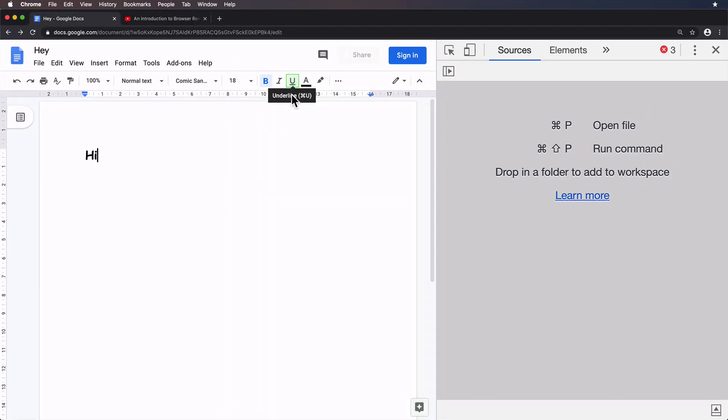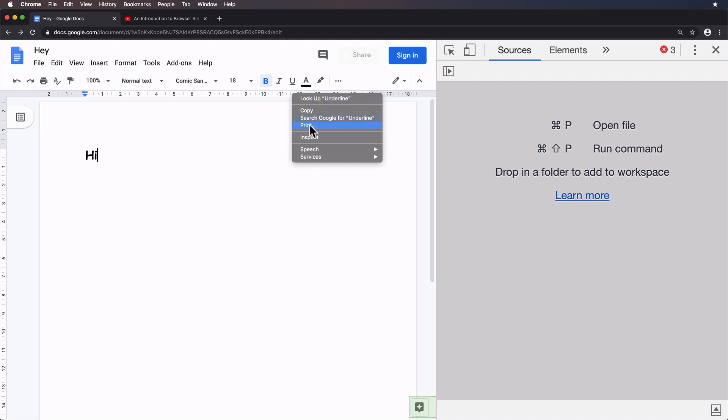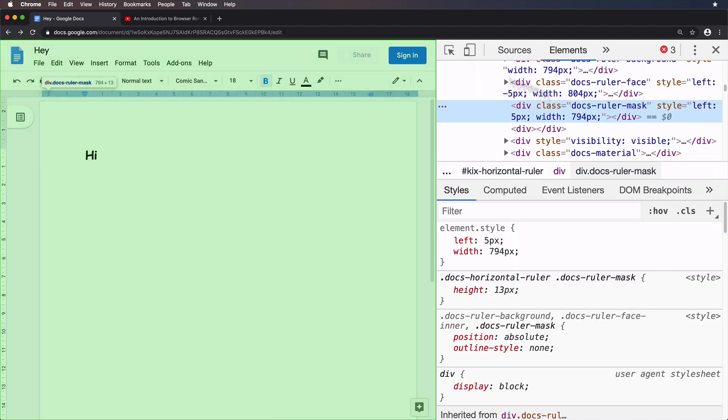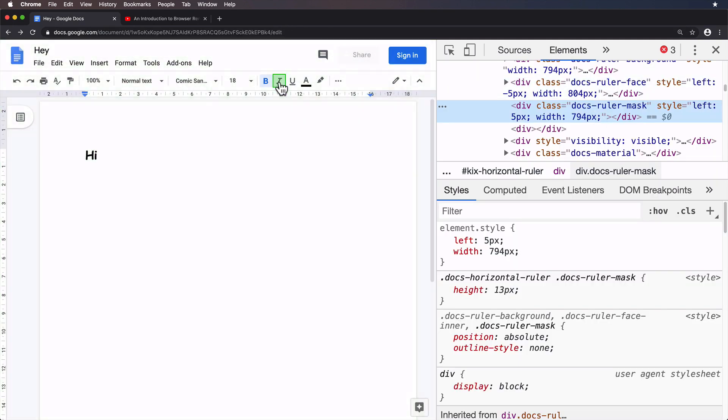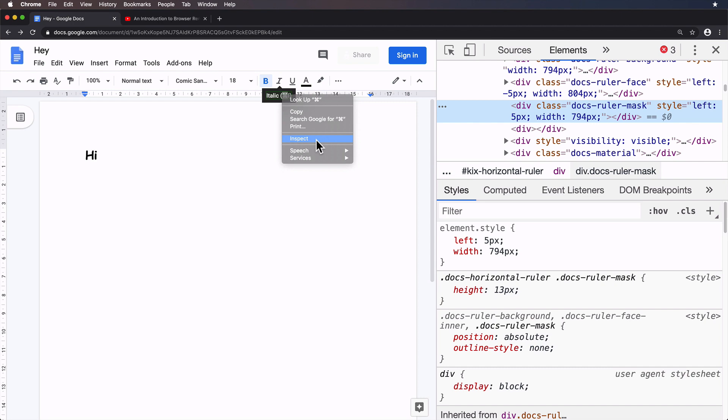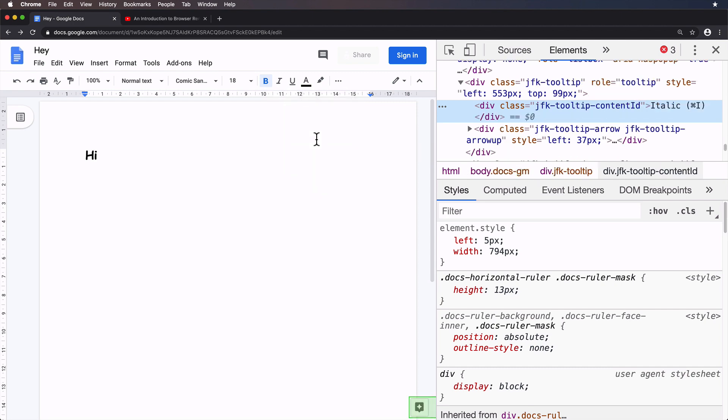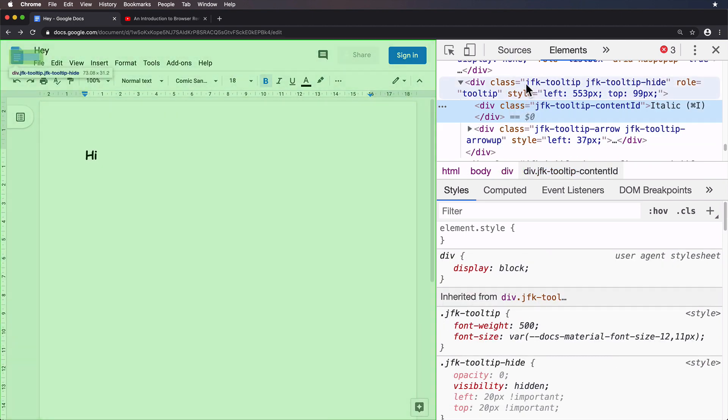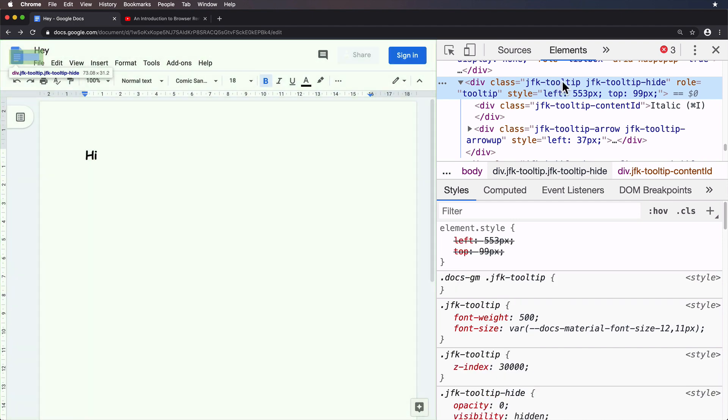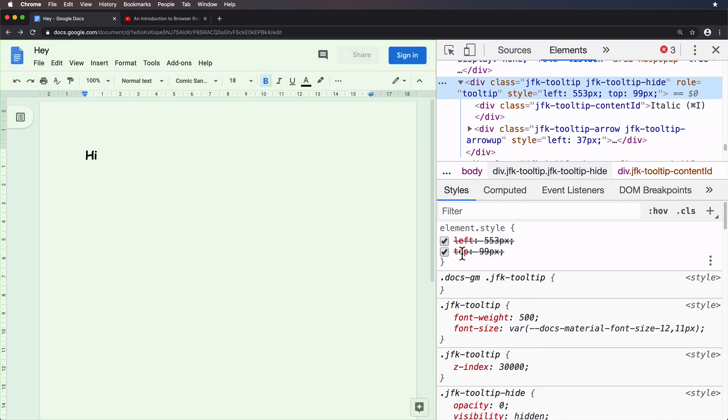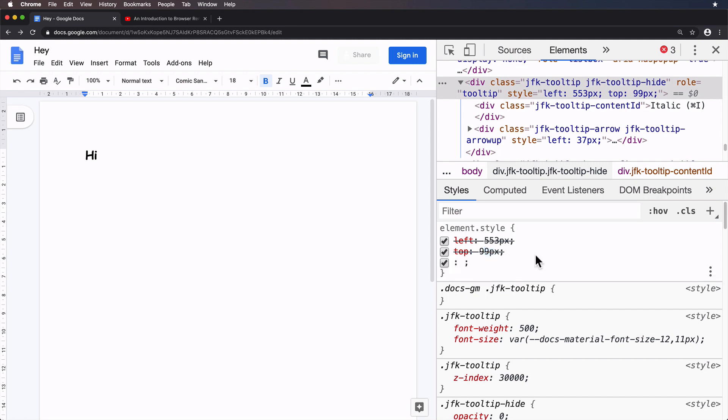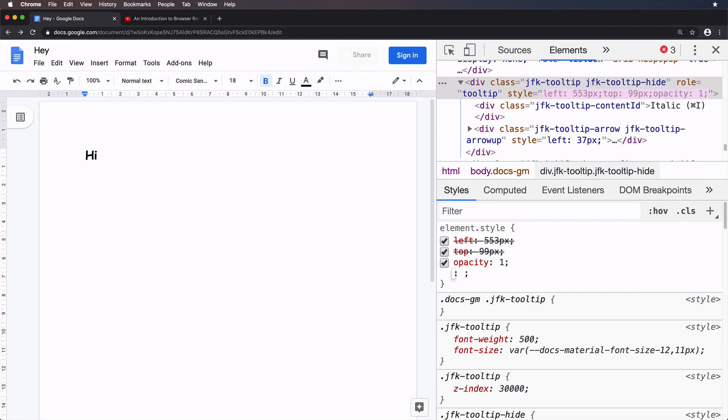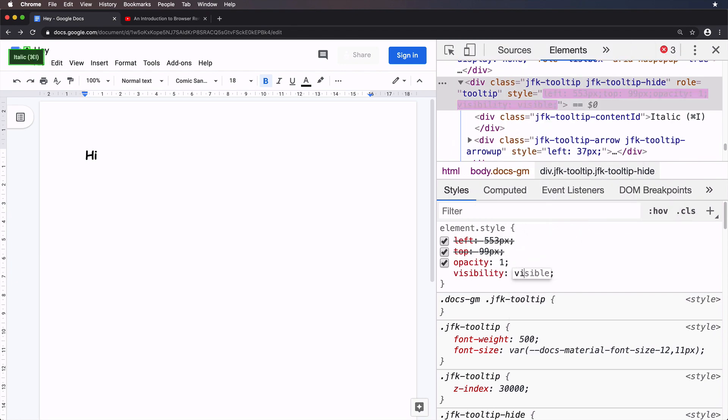All right. So with the tooltip there, I'm going to right click and select inspect. All right. I think it's disappearing. So let me try that again because the tooltip disappears as I sort of move the mouse. But anyway, here it is. So we've got JFK-tooltip and it's got a left and top with some sort of pixel value that I assume is set through JavaScript. Let me just get that appearing for you. So you can see exactly what it looks like visibility visible.